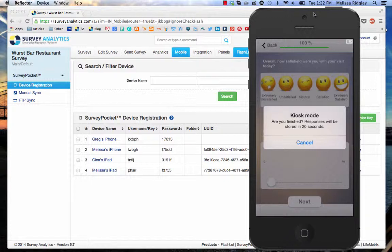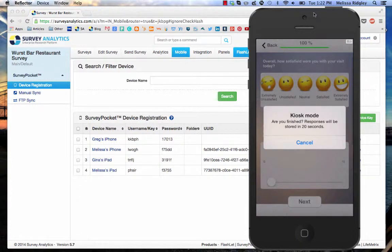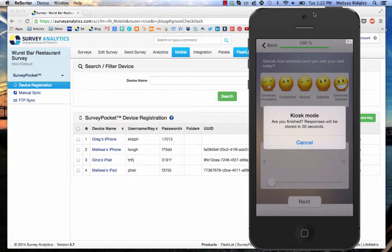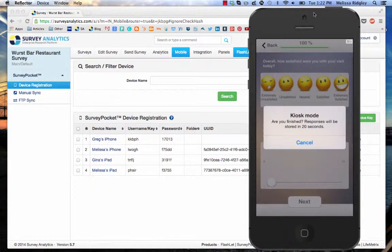I'll show you where to make these settings in the device keys, but I set it for 30 seconds. So we waited for 30 seconds, the kiosk mode timer pops up, and you have a choice here. Are you finished? Response will be stored in 20 seconds. If you do nothing, this survey is going to store itself as an incomplete and then it's going to reset. So let's stay here and watch.